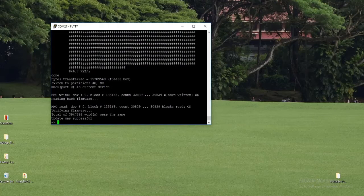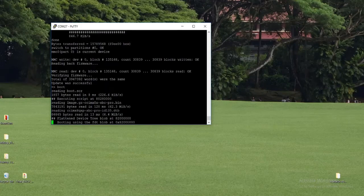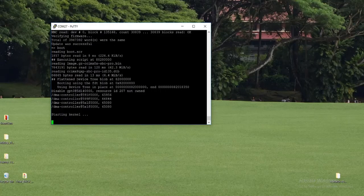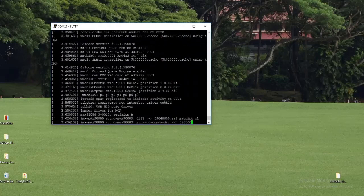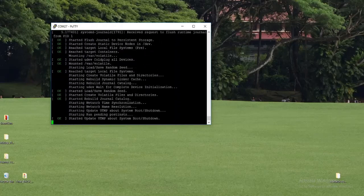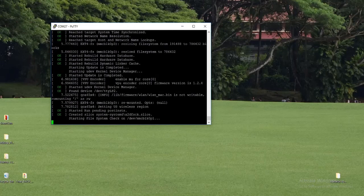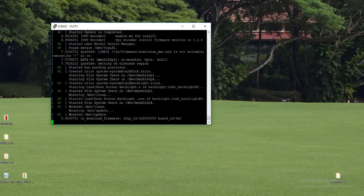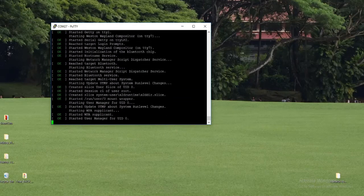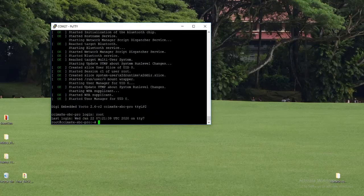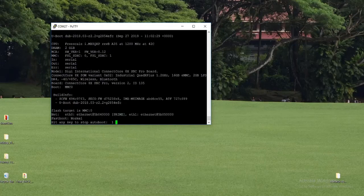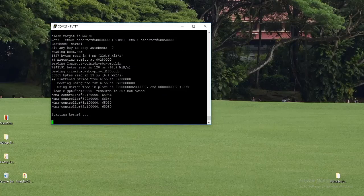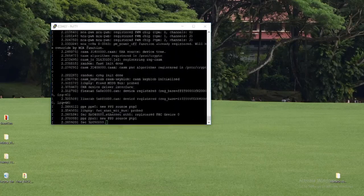Update was successful. So we have updated all the images. Now we are going to boot the device using boot command. Yeah, so the device is booting. You can also check the device is booting or not by pressing reset button on the board. So now just reset the device and it is booting automatically.